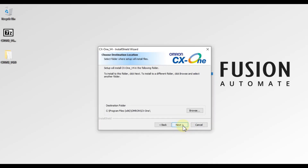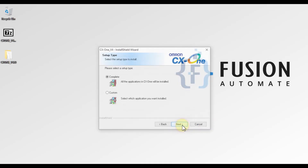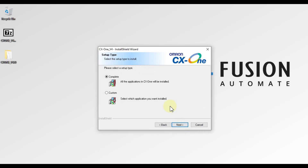Then press Next. You can see 'Choose Destination Folder' — this is the folder in which CX-One version 4 is going to be installed. If you want to change the location, click the Browse button; otherwise leave it as it is and just press Next.